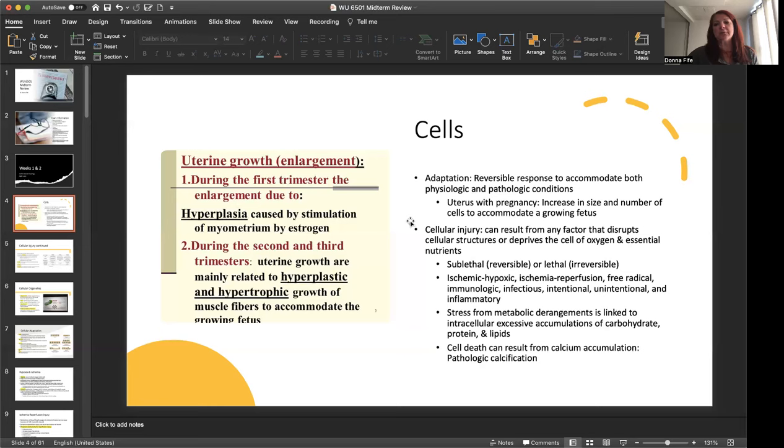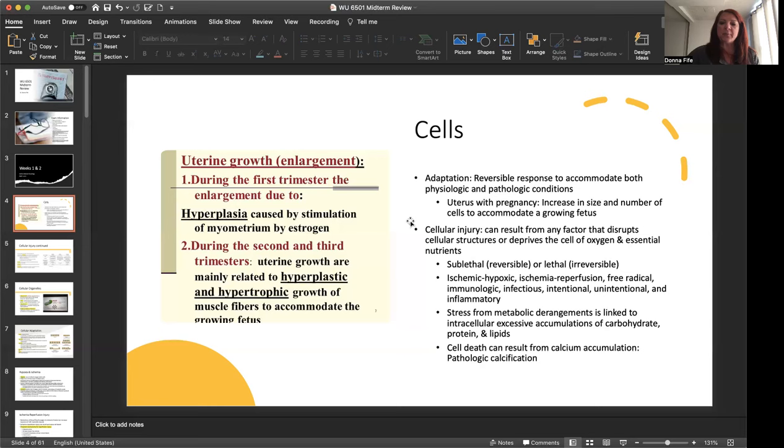In the second and third trimesters, the uterine growth is mainly due to hyperplastic and hypertrophic growth of the muscle fibers to accommodate a growing fetus. Now we could have some cellular injury going on. This can result from any factor that disrupts cellular structures or deprives the cell of oxygen and essential nutrients. This can be sublethal or reversible or lethal or irreversible. Examples include ischemic hypoxic, ischemic reperfusion, free radical, immunologic, infectious, intentional, unintentional, and inflammatory.